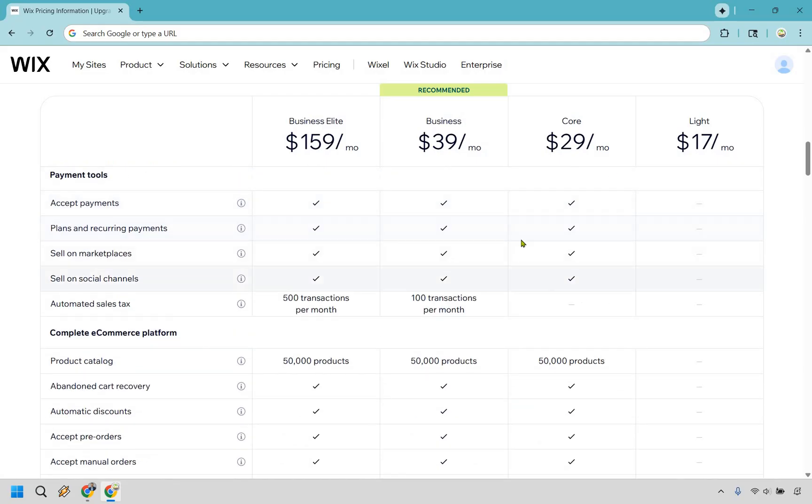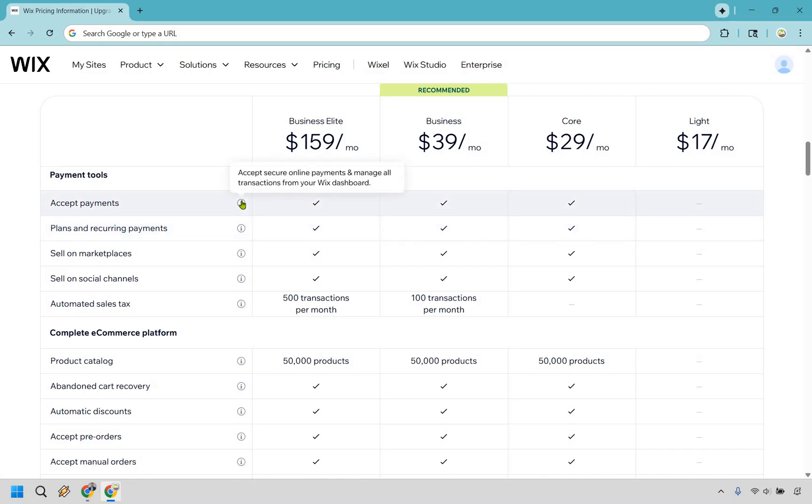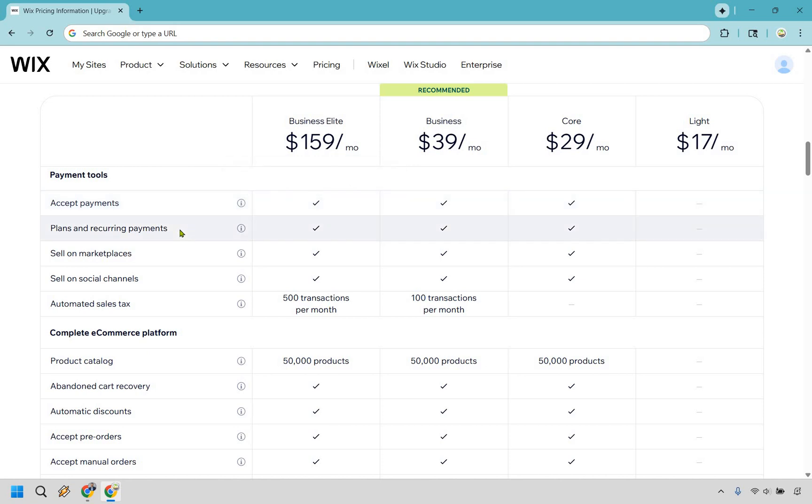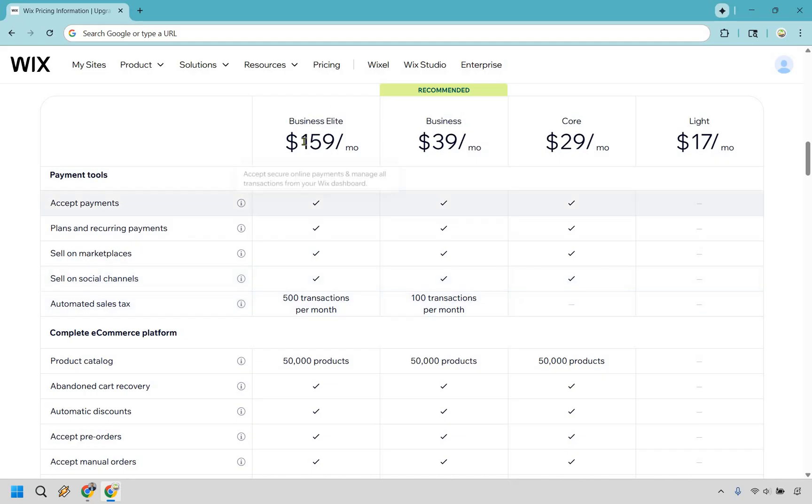In my opinion, this is probably one of the bigger reasons why you'd want to use Wix premium plans, not only for Lite, but moving on up to core. You can accept payments, which is going to be fantastic. There's plans and recurring payments. You can sell on marketplaces. You can sell on social channels and there will be automated sales tax if you use business and business elite.